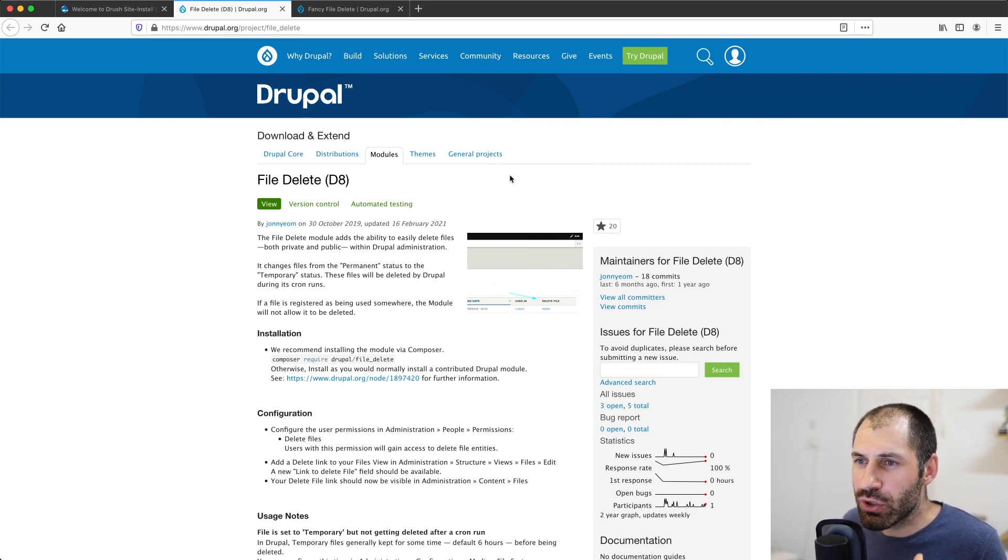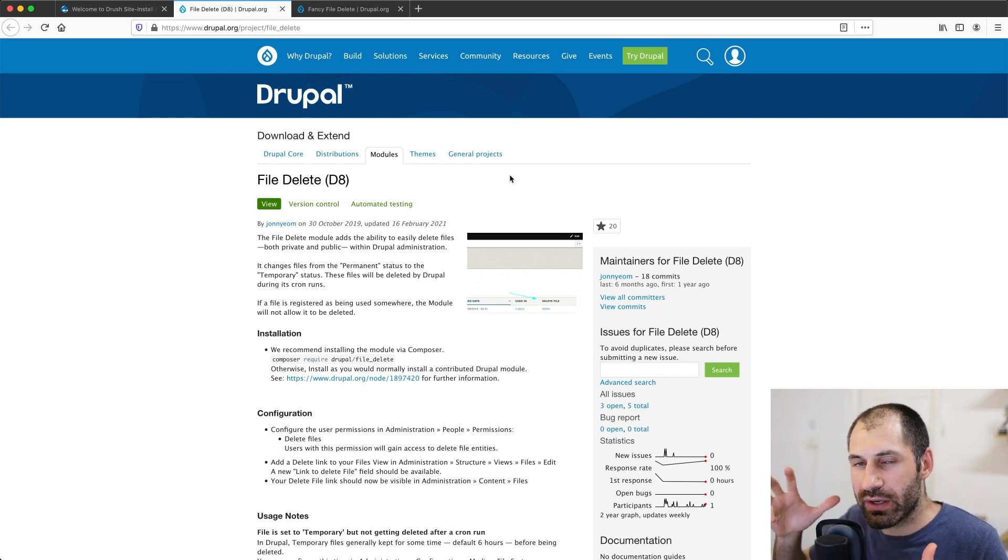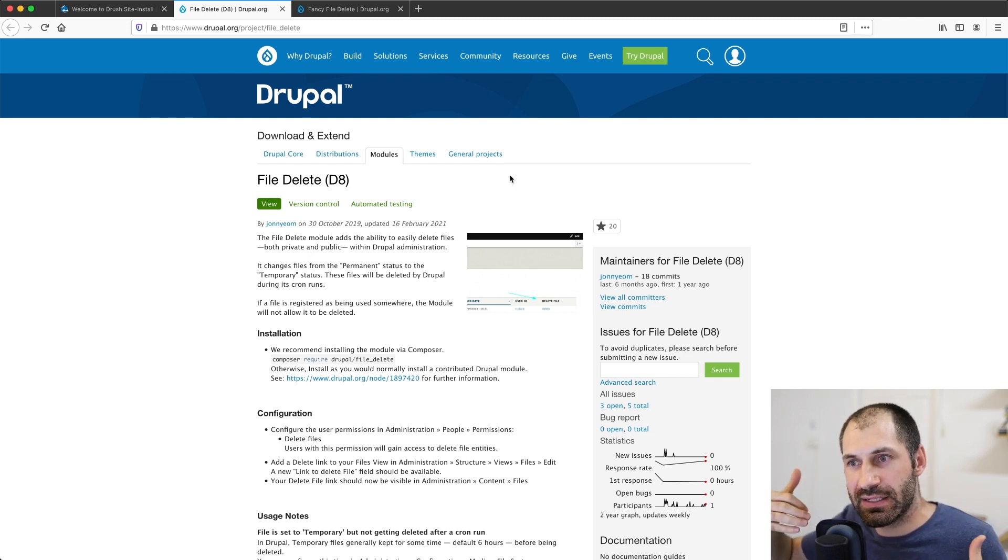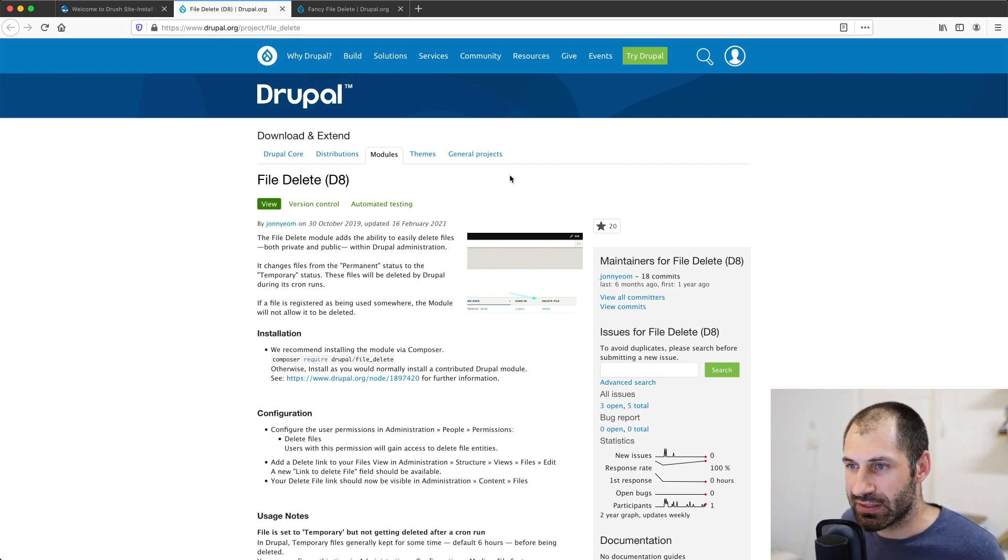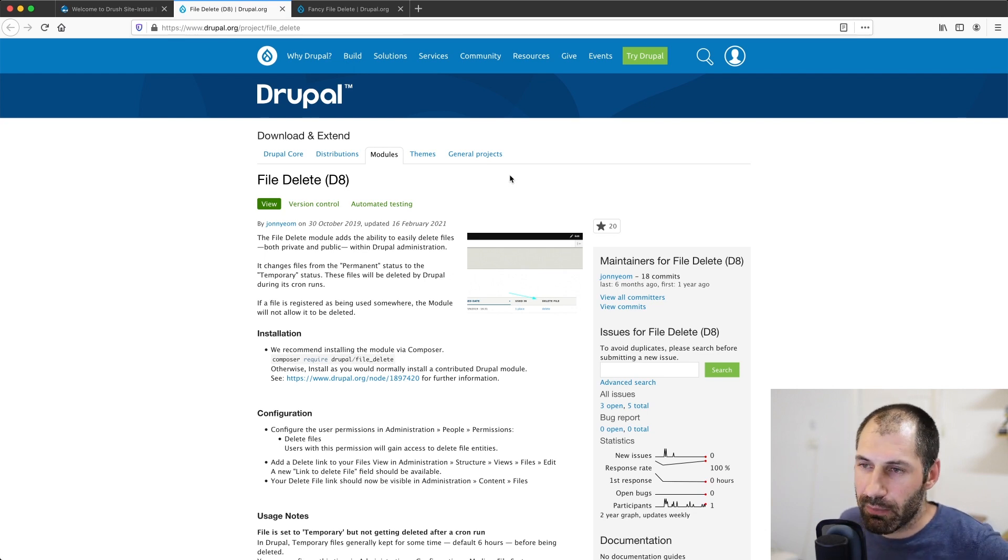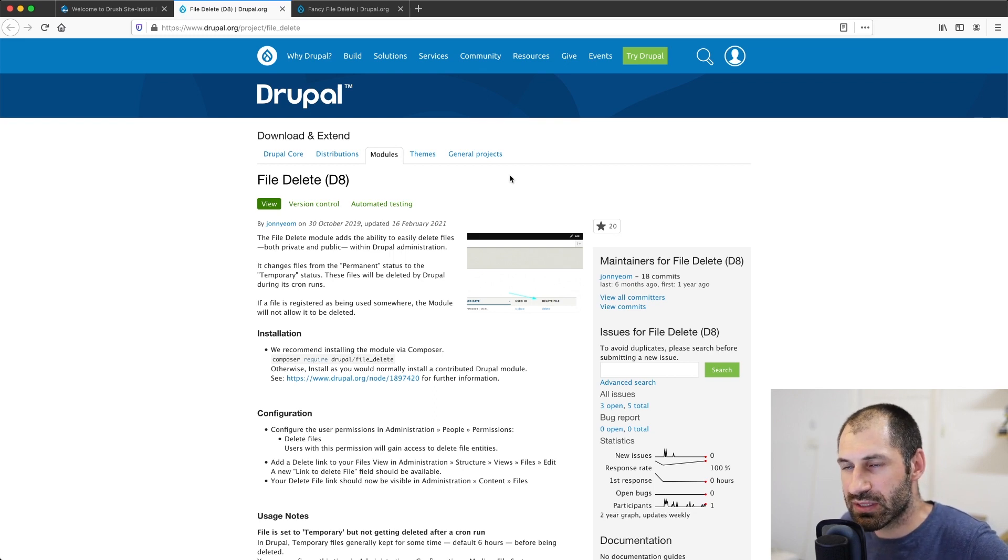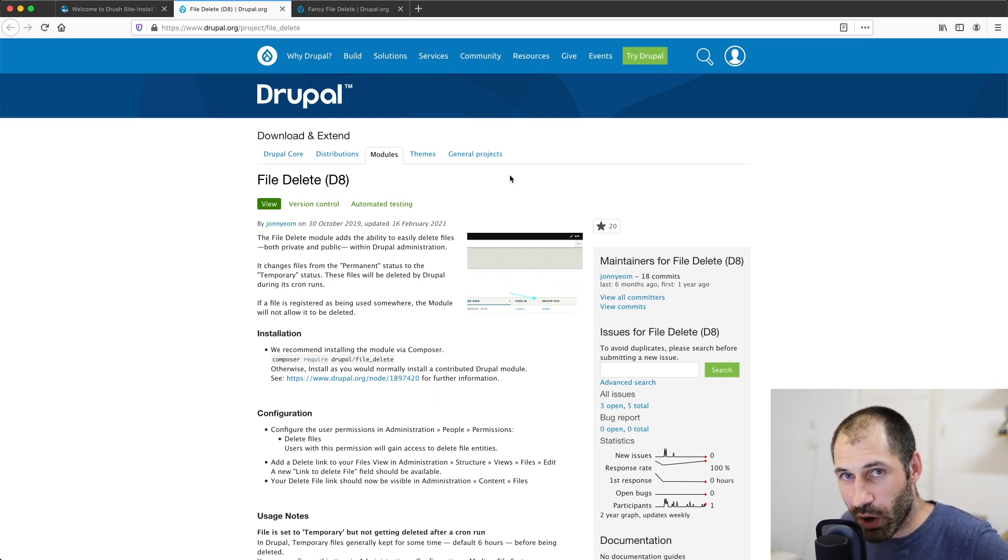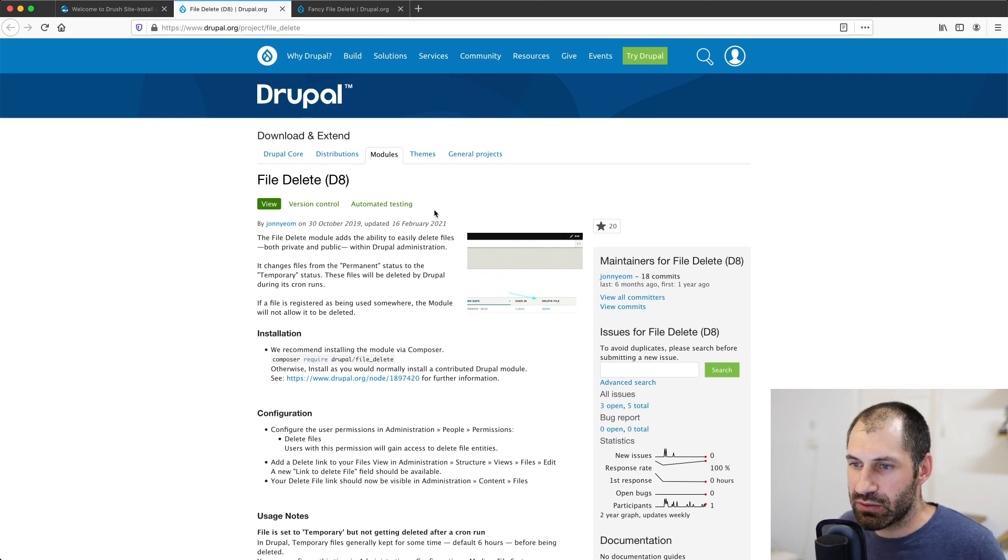But if you want to go straight away and delete files right now, it doesn't quite work as simple as deleting an article or basic page. The first module I want to show you is file delete. So if you want to learn more about the module, just head over to drupal.org/project/file_delete.